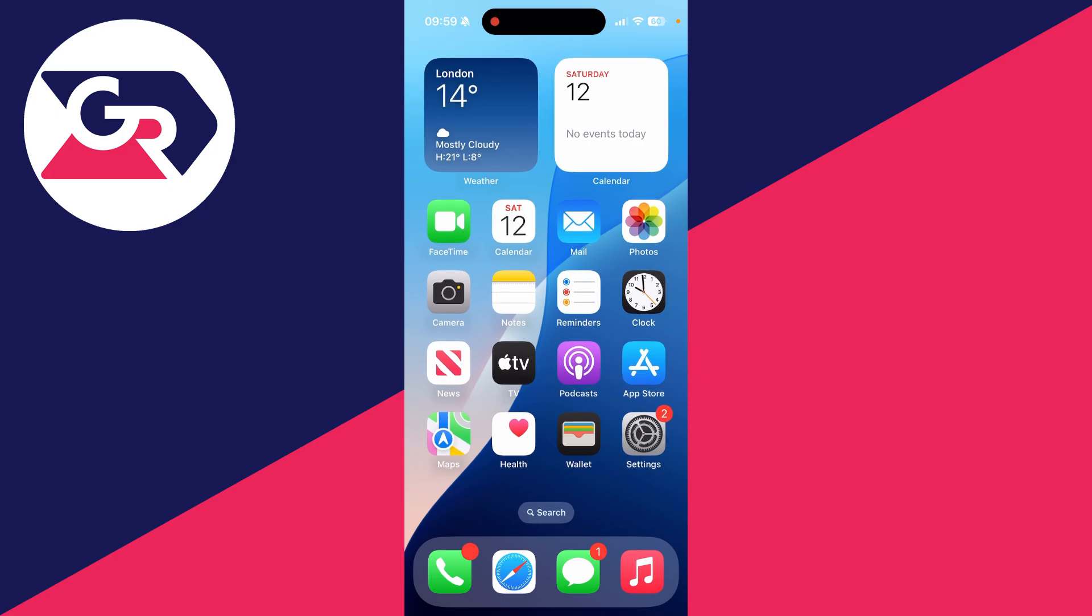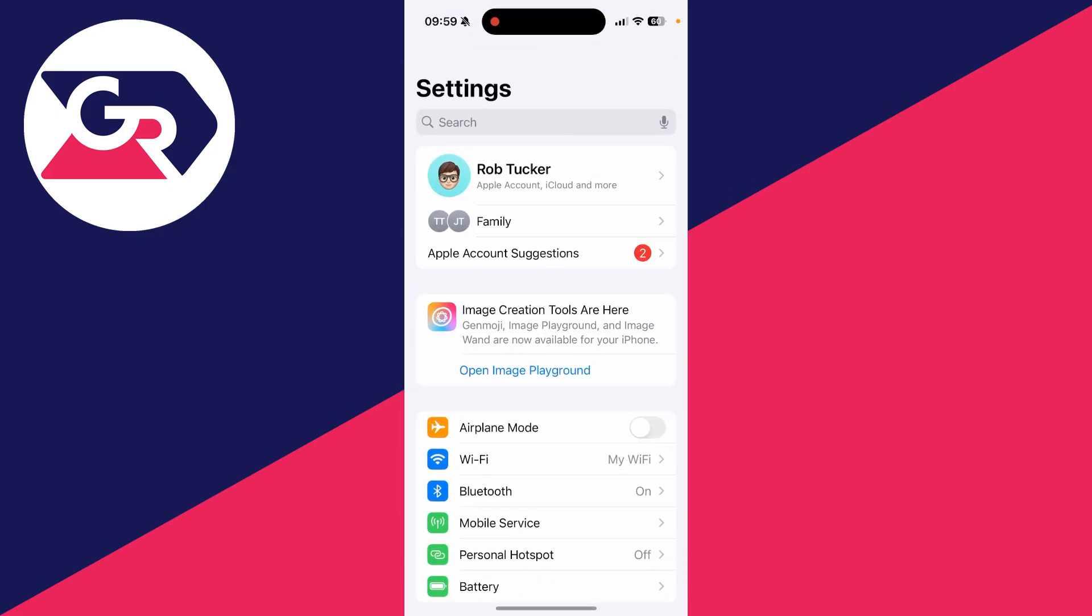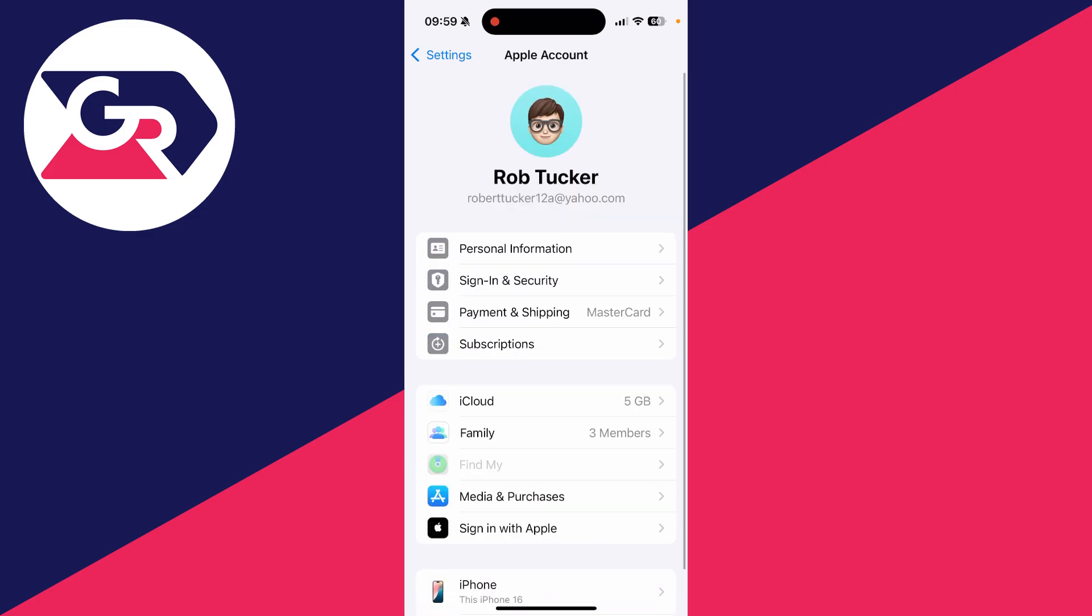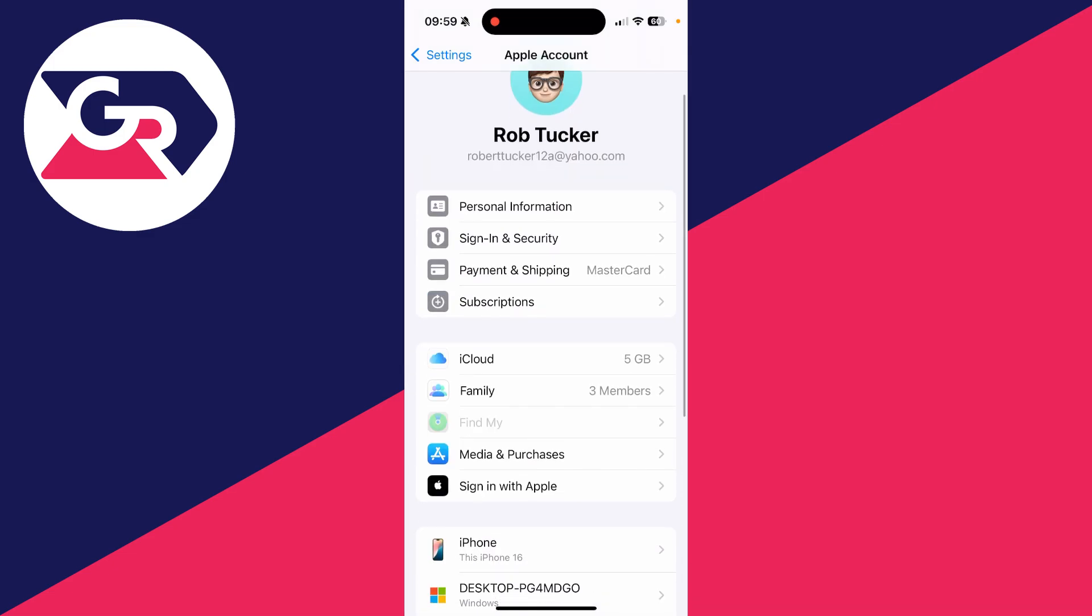To get started, open up the Settings app. Go right to the top and tap on your name, then go down and find the option for Find My. You want to tap there.